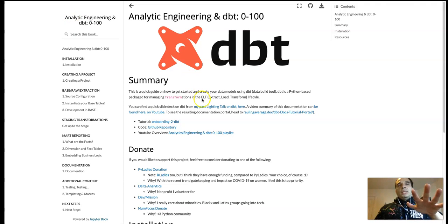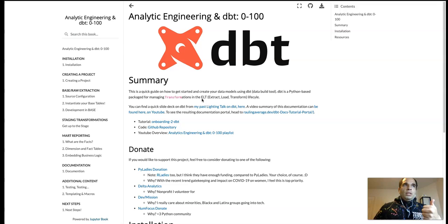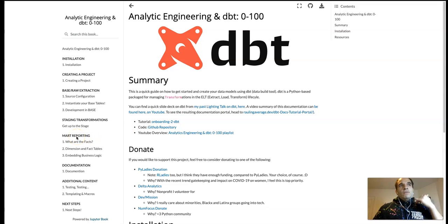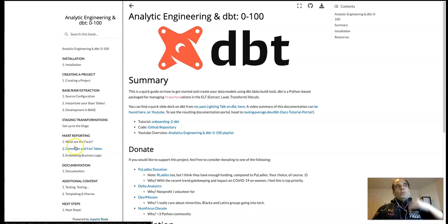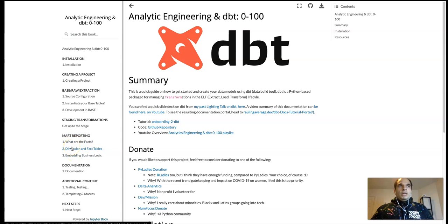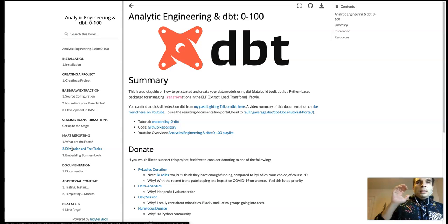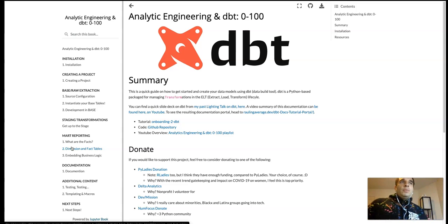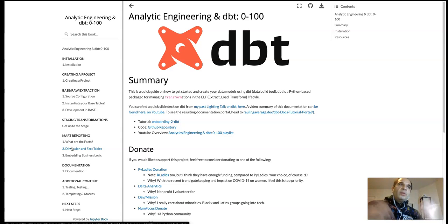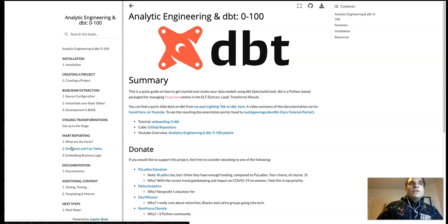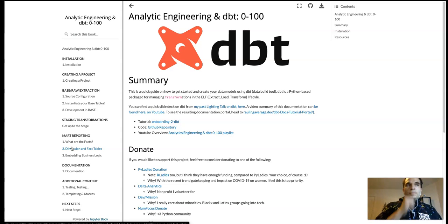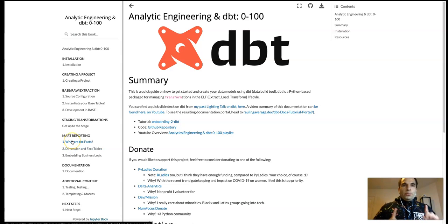So from the summary document, we're just going to go into the mart reporting and then in this video, go to the three different steps or three different considerations into finalizing the data tables or data models for data mart. And then after we're going to go into some other related features that dbt offers, which I'll talk about later. So let's get started.